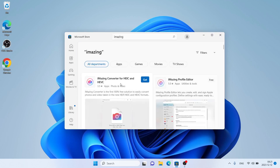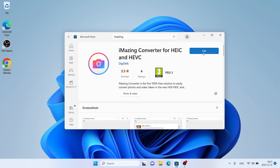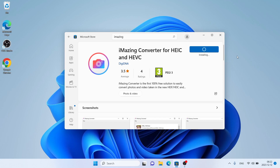As you can see, this is iMazine Converter for HEIC and HEVC — click it. It's downloading. Downloading finished, installation complete — click Open.